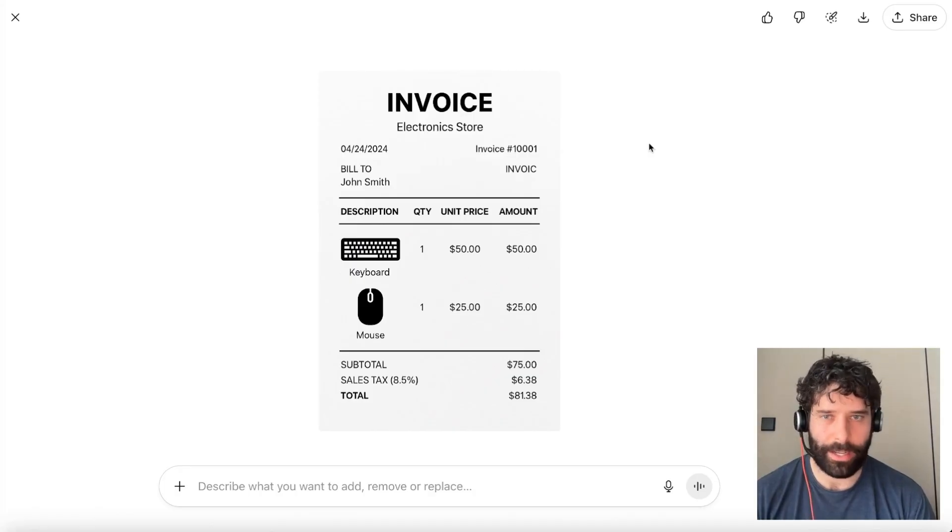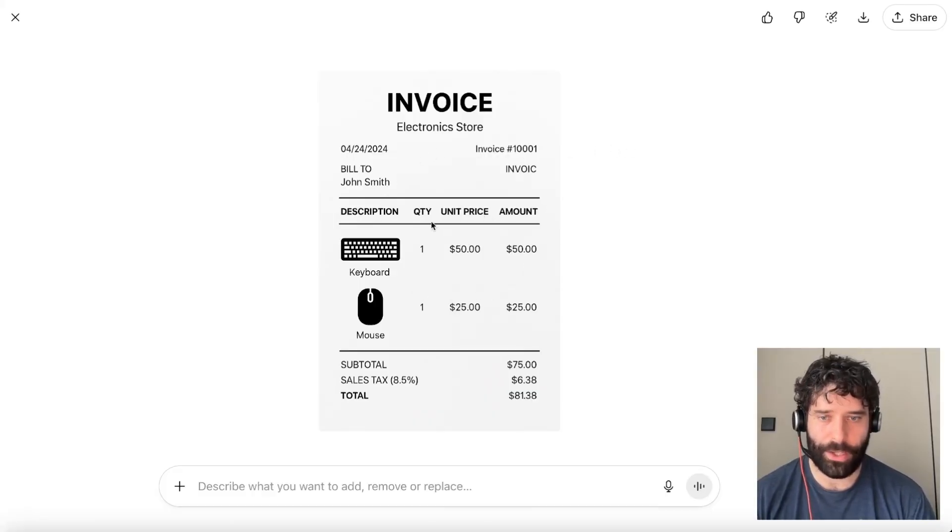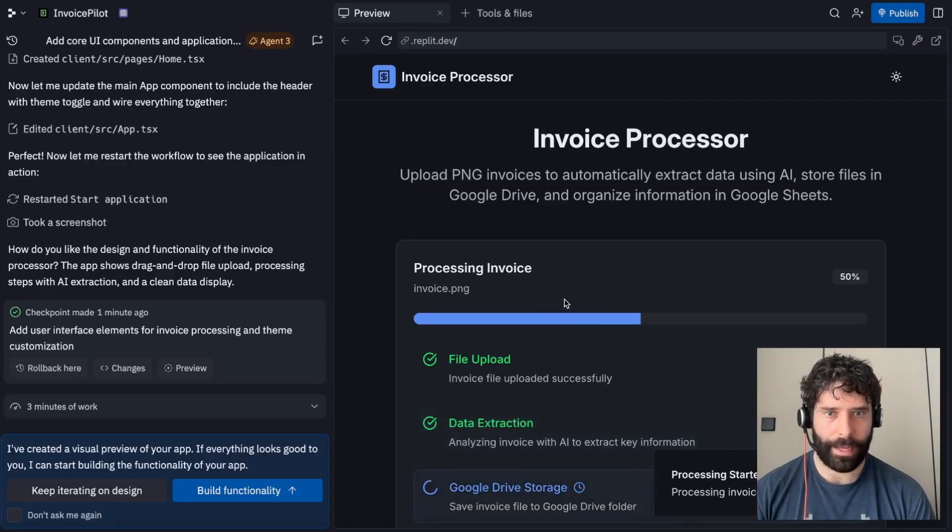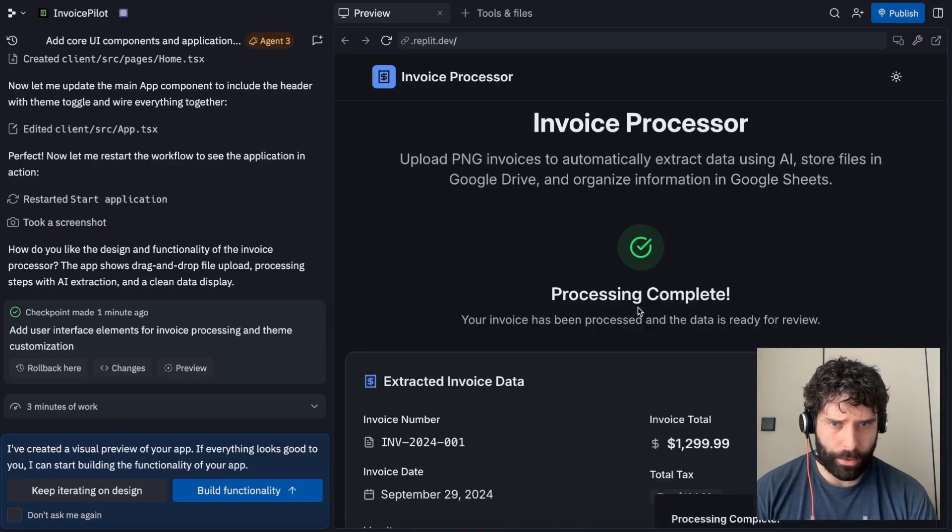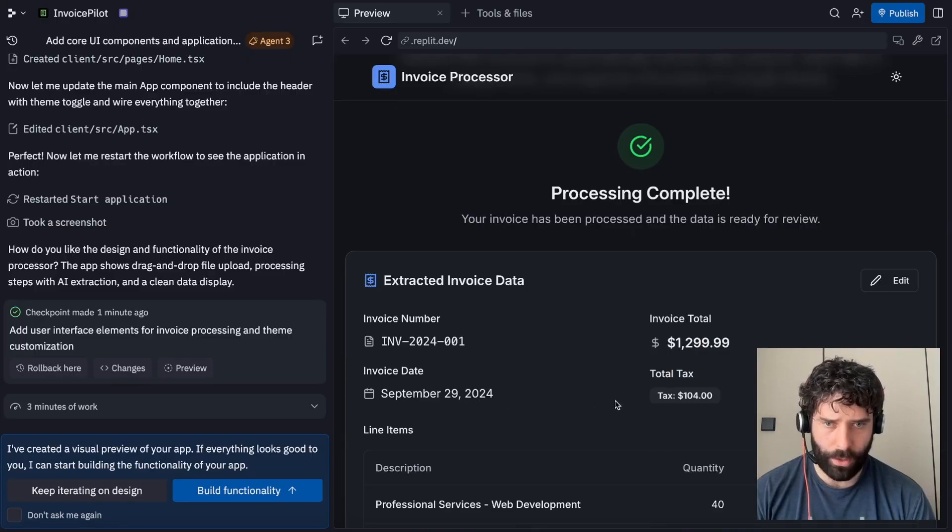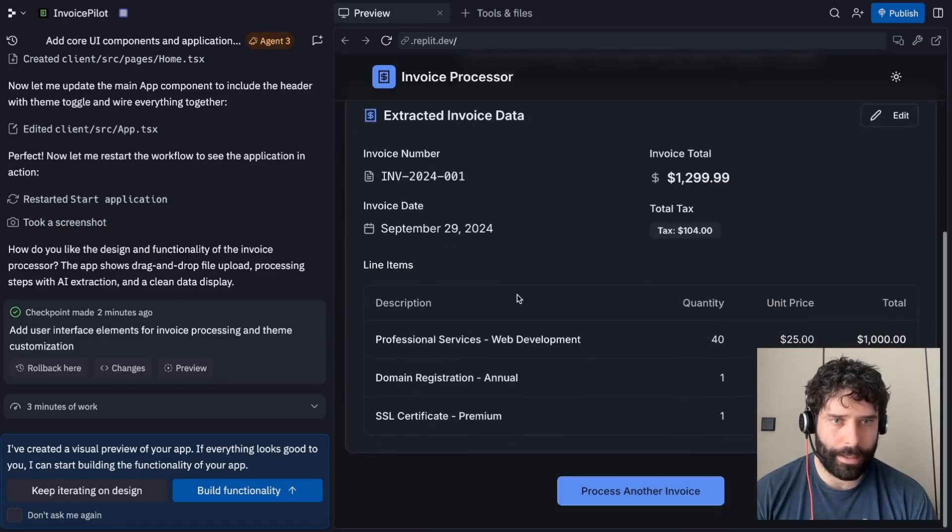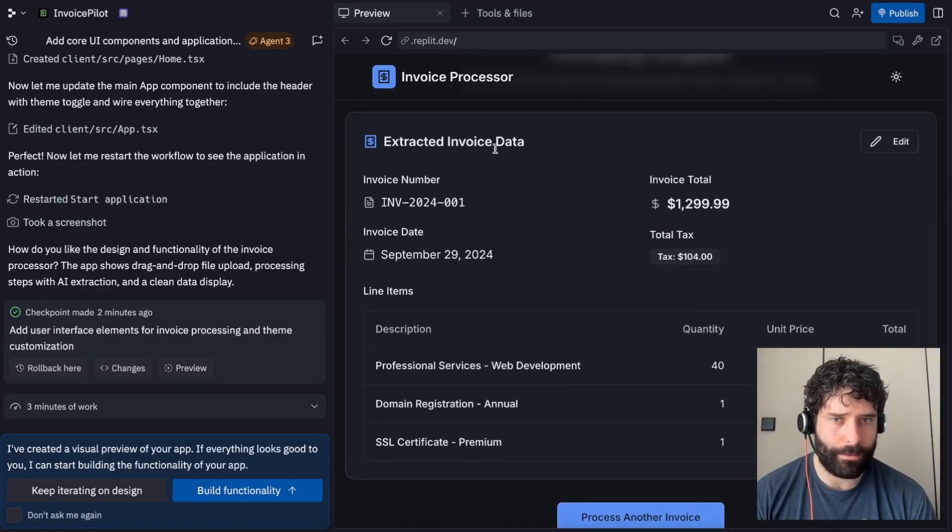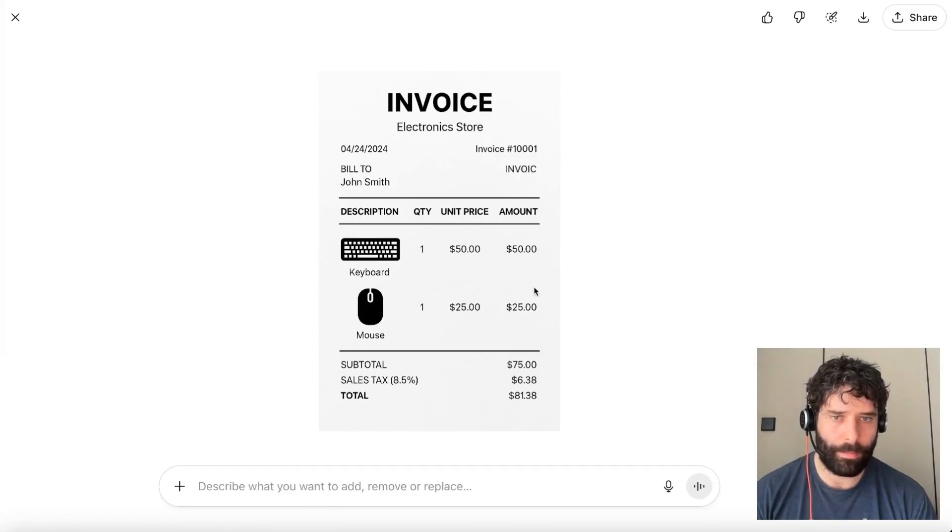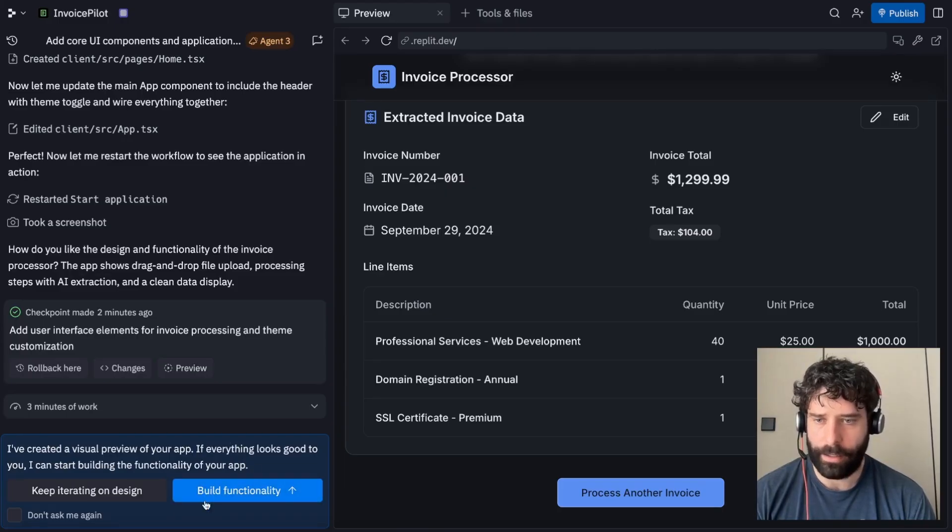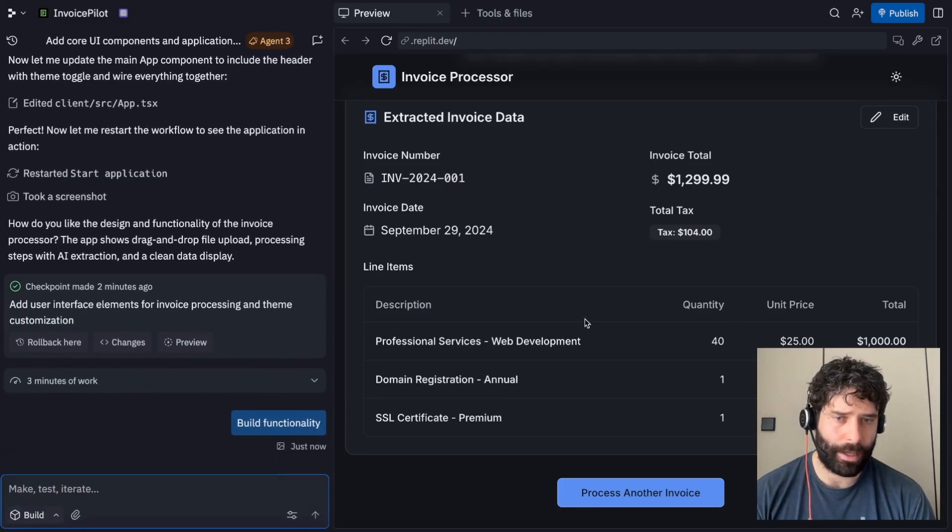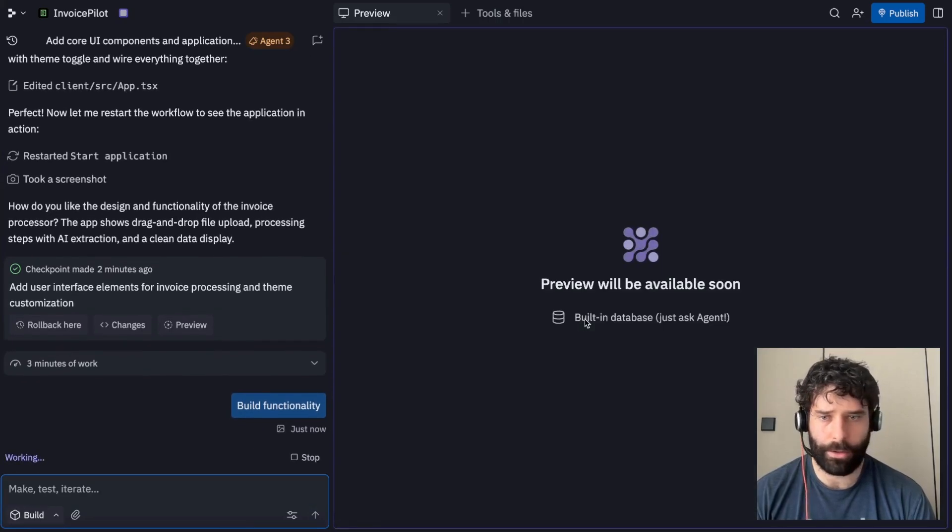I've gone off to a ChatGPT conversation. I've just asked for it to generate me a sample PNG invoice. And I've just dropped that invoice directly into the invoice processor. Now let's see over here, it extracted the invoice number September 29th, 2024, taxes 104, 129.99. This seems to be dummy data because the actual invoice we had was just for a keyboard and mouse, which makes sense because we haven't built out the actual functionality yet. So now I'm just going to say build out functionality because I like how all this stuff looks.